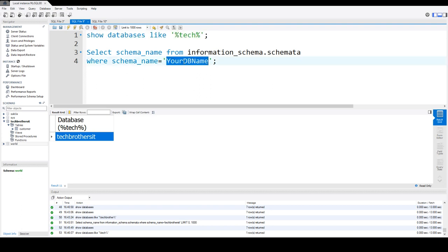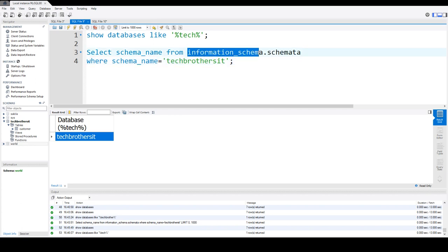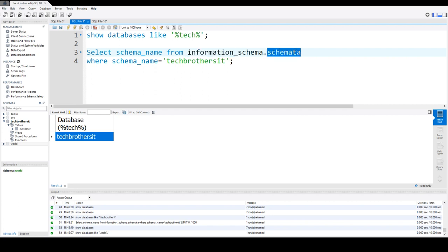Same way, if you are looking, let's see, Tech Brothers IT. You can use a system table. You can use information_schema database or schema, and the table name will be schemata. And that contains the information about your schemas or the databases.